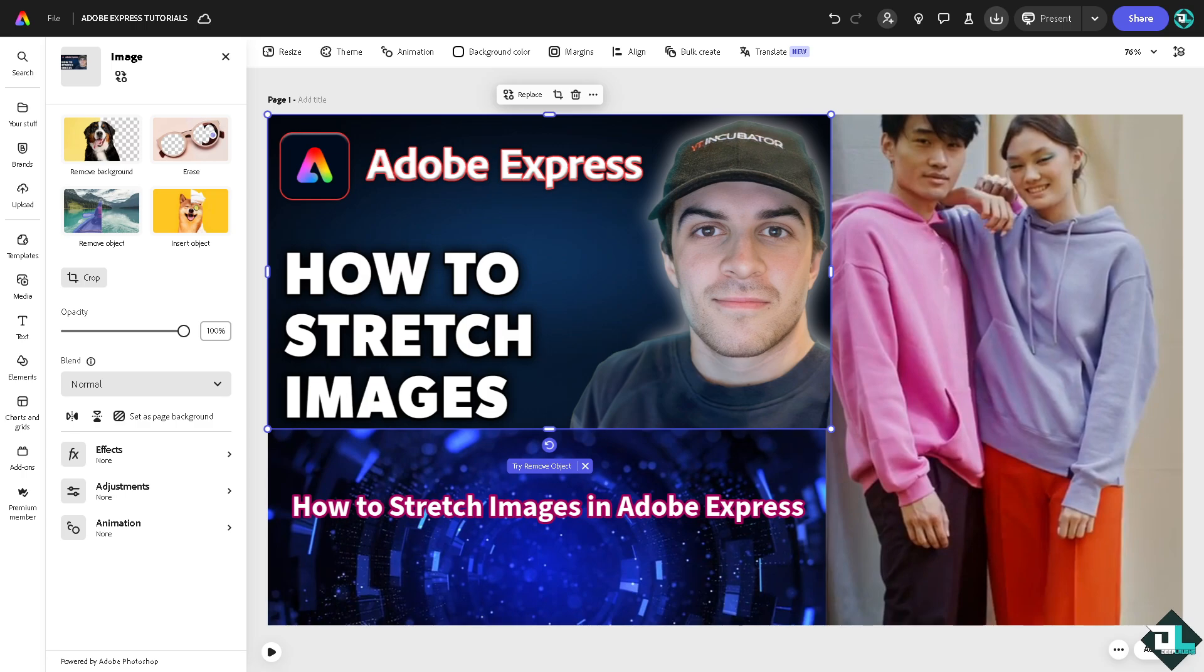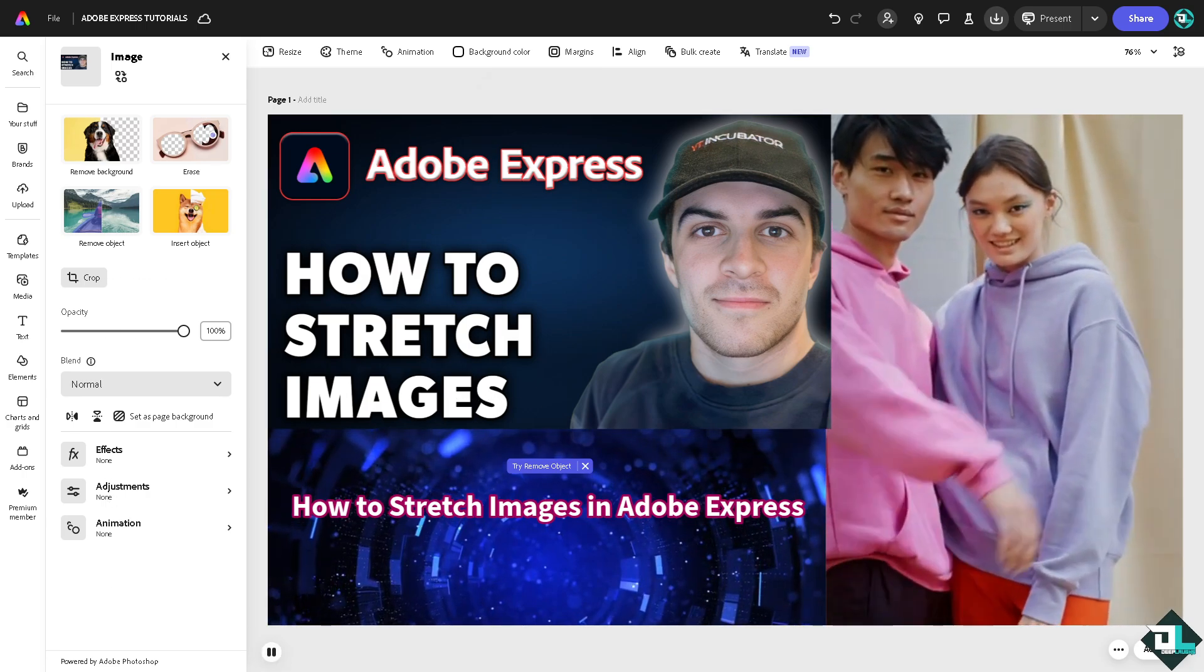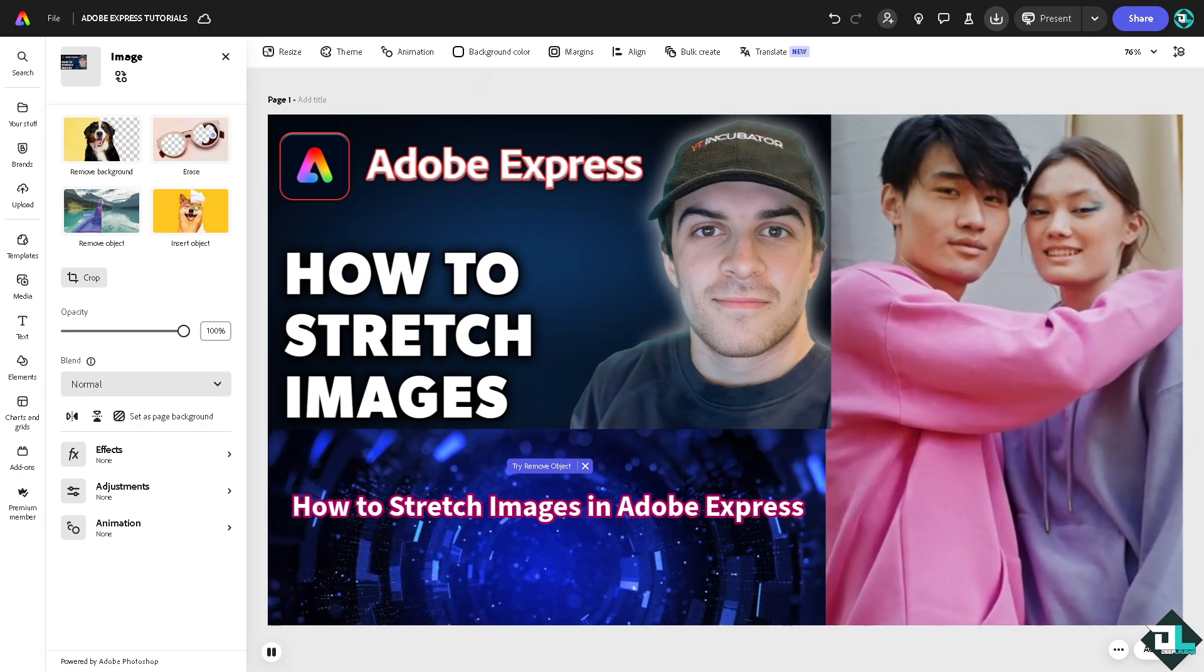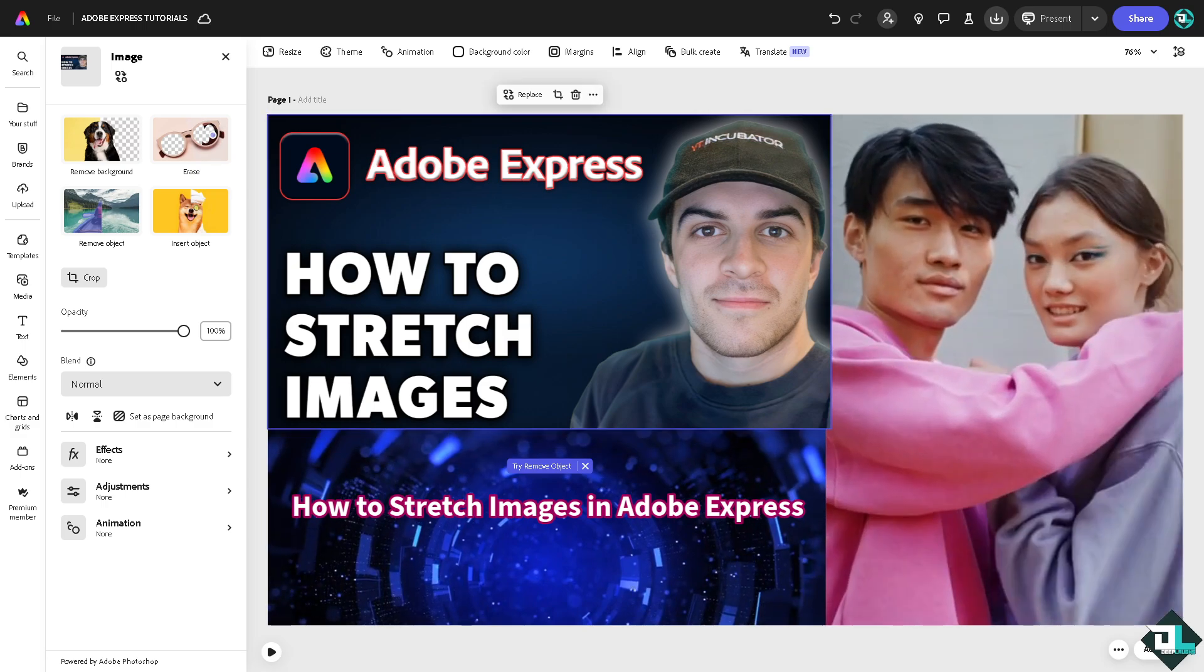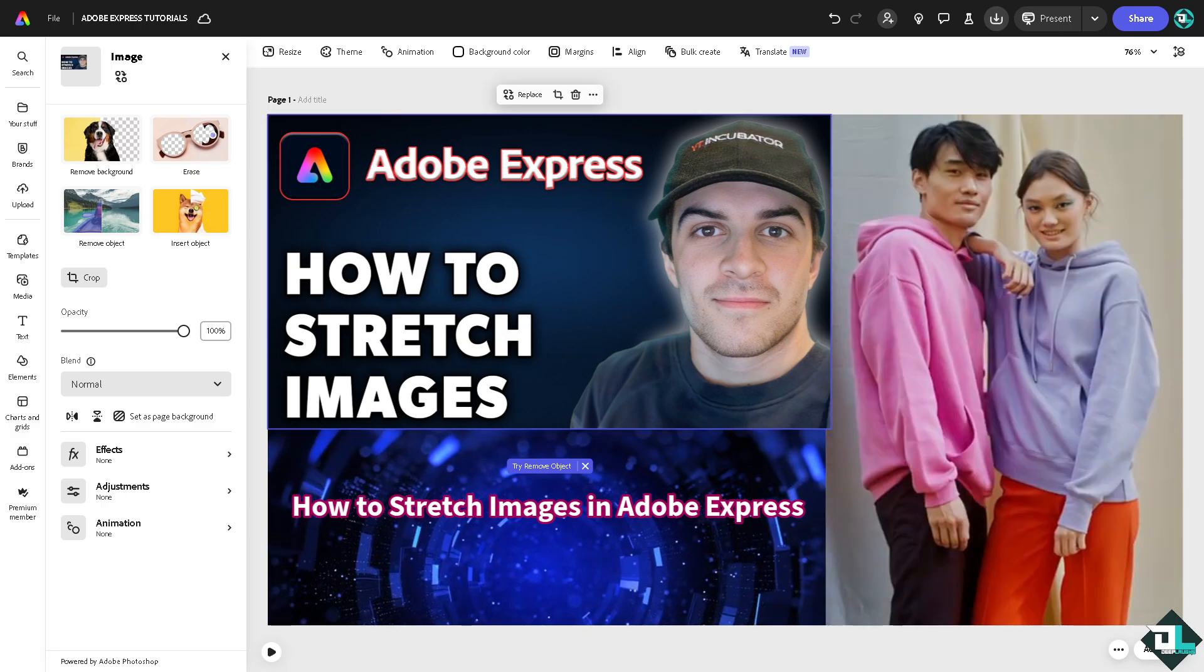For example, if you're creating a background or banners, stretching an image ensures it covers the entire design area, especially for full width or full height backgrounds. Stretching an image can also help highlight or emphasize a certain area of the image, such as a subject in the center or a specific detail you want to draw attention to.